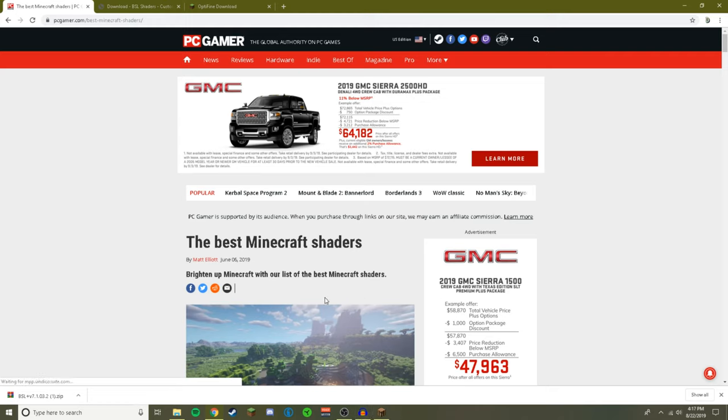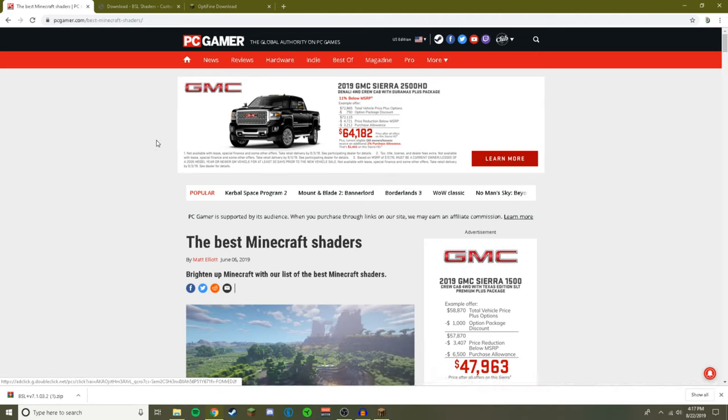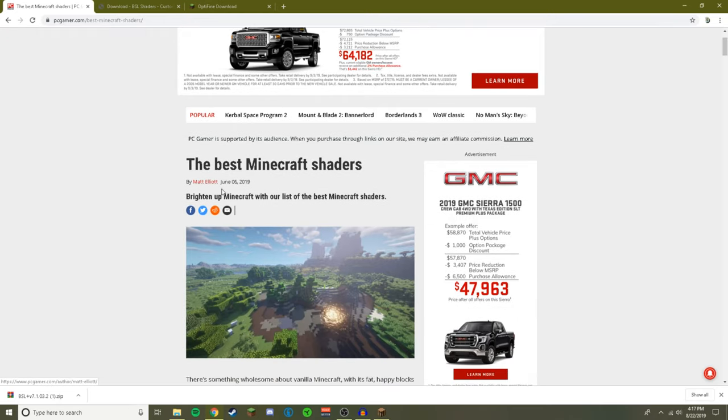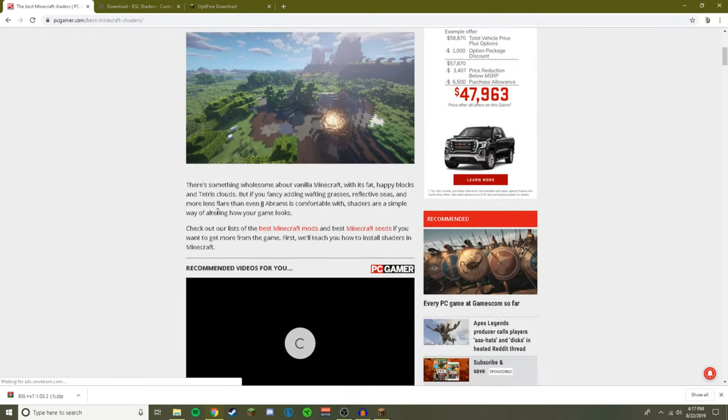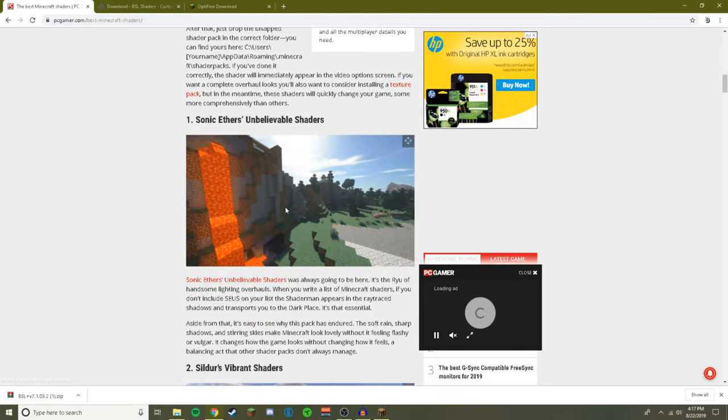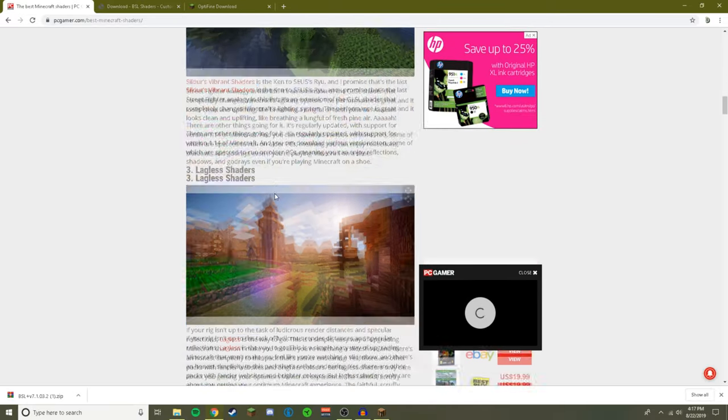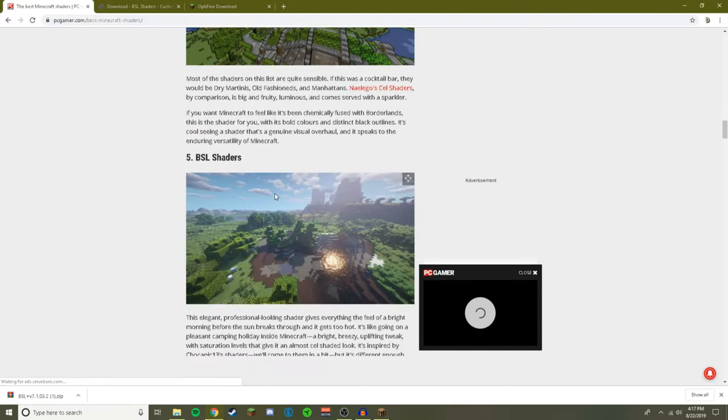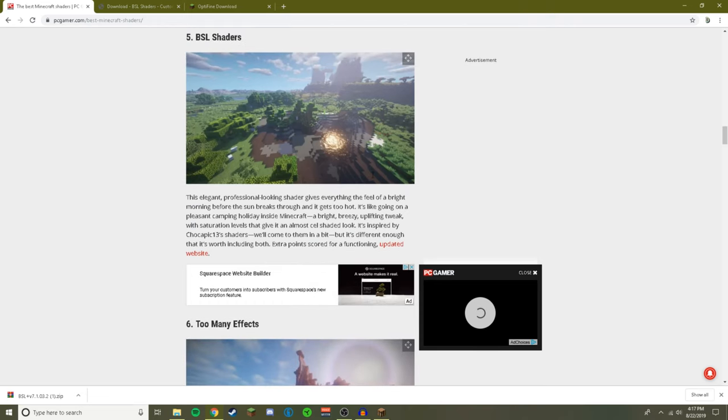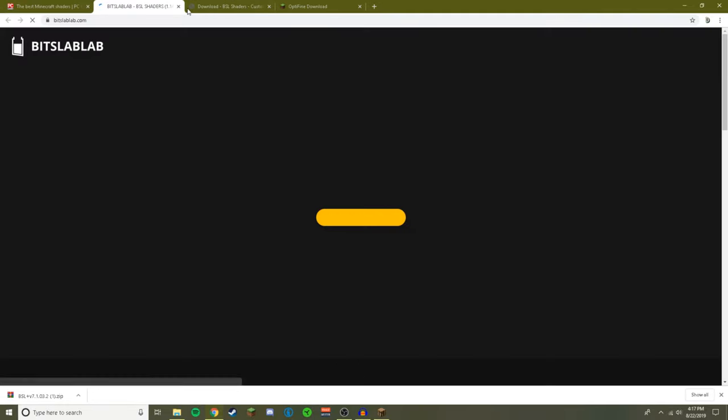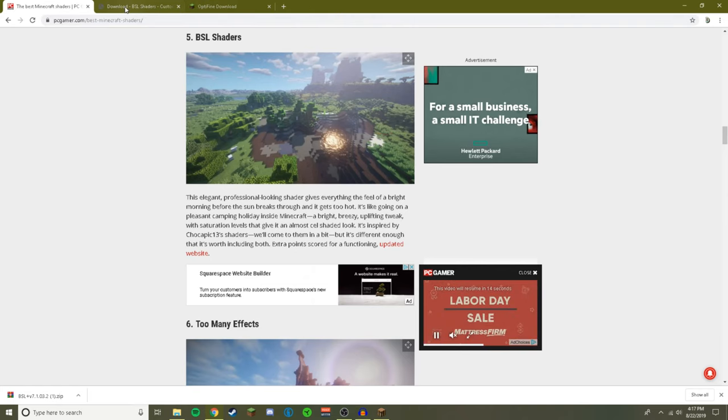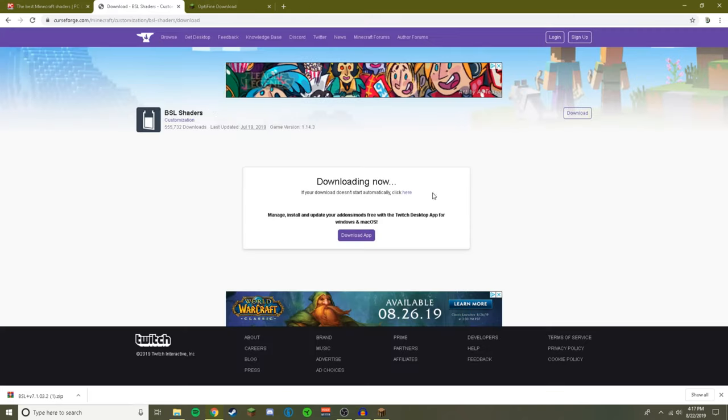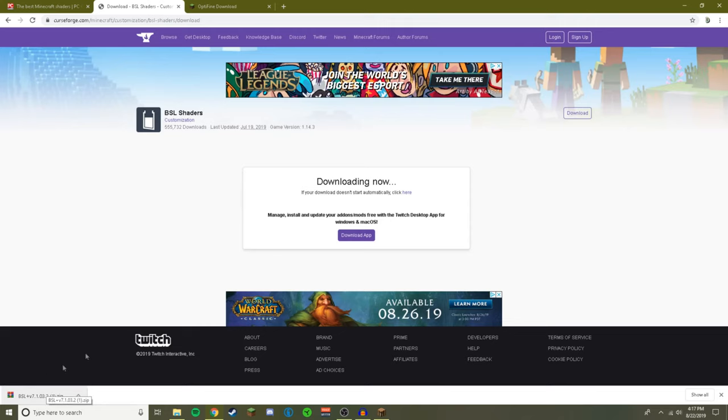So what you're first going to do is come to this website - all the links are in the description by the way. This website just gives you a bunch of shaders to choose from with their download links. I chose the BSL shader pack for this video and all I did was I clicked this link right here and it took me to this site. I just click download latest version and it took me to a site like this, and then bam, it downloaded the shader pack right there.